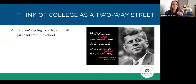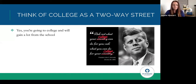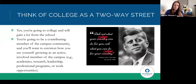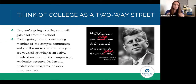It's absolutely true that you're going to go to college and gain a lot from that experience — learning from professors, connecting with the campus community. However, I also want you to think about the two-way street: not just what the college is going to do for you, but what you're going to do for the college. You are going to be a contributing member of the campus. Envision how you see yourself as an active, engaged, involved, committed member of the campus community.